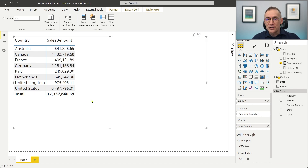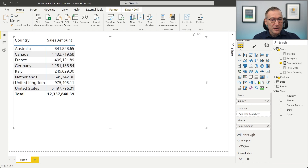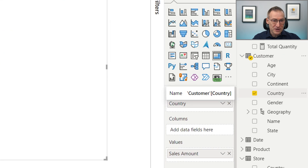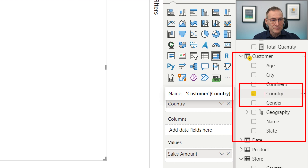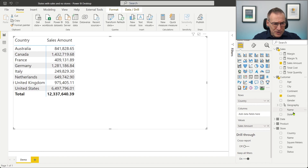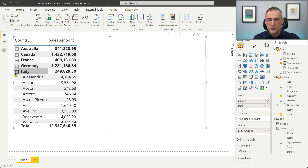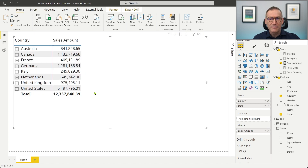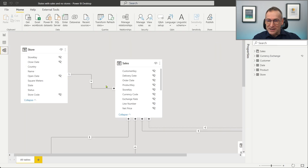I have here our usual Contoso model, and I'm slicing by country and showing the sales amount, as we always do at the beginning of most of our demos. It's important to note that the country here is the country of the customer — the column I'm using is the country in the customer table. Therefore, this is the sales amount bought by customers who live in this specific country. The filter from the customer does not flow to the store.